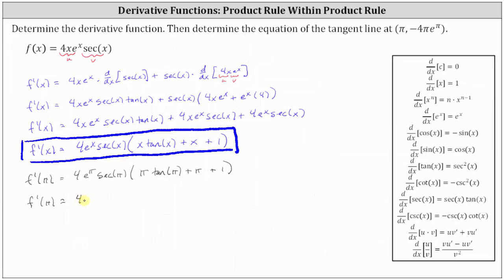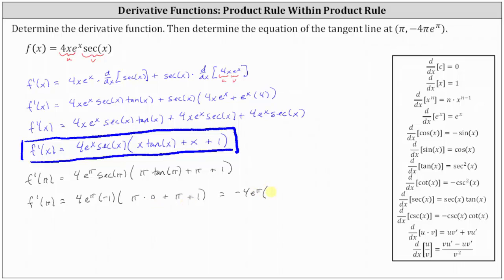This gives us four times e to the pi times negative one times the quantity pi times zero plus pi plus one. Simplifying, we have negative four e to the pi times the quantity pi plus one. So this is the slope of the tangent line at the given point.